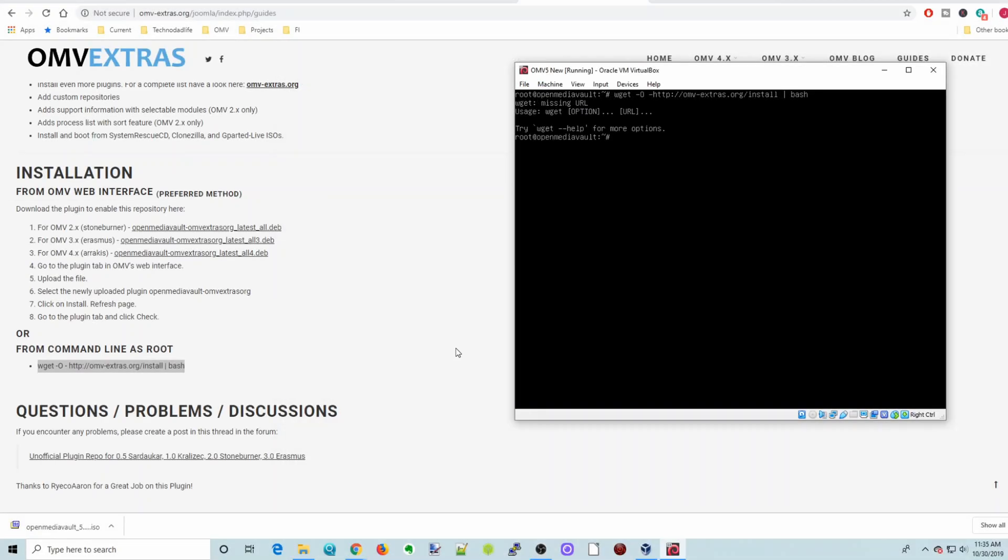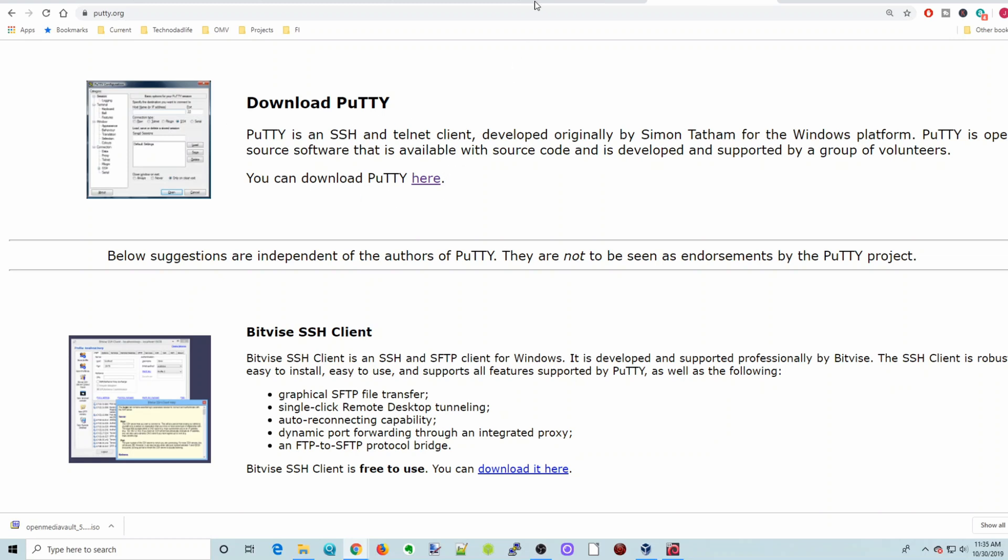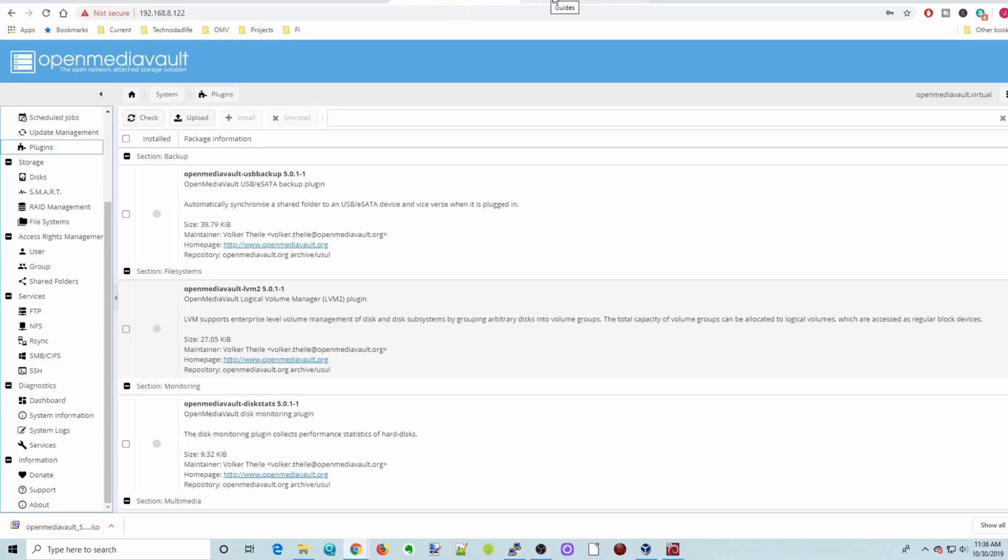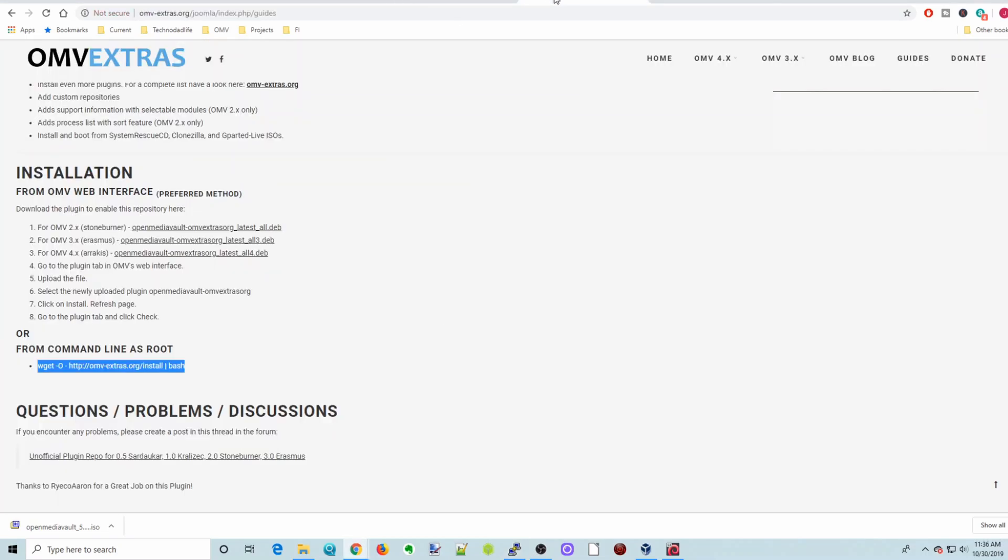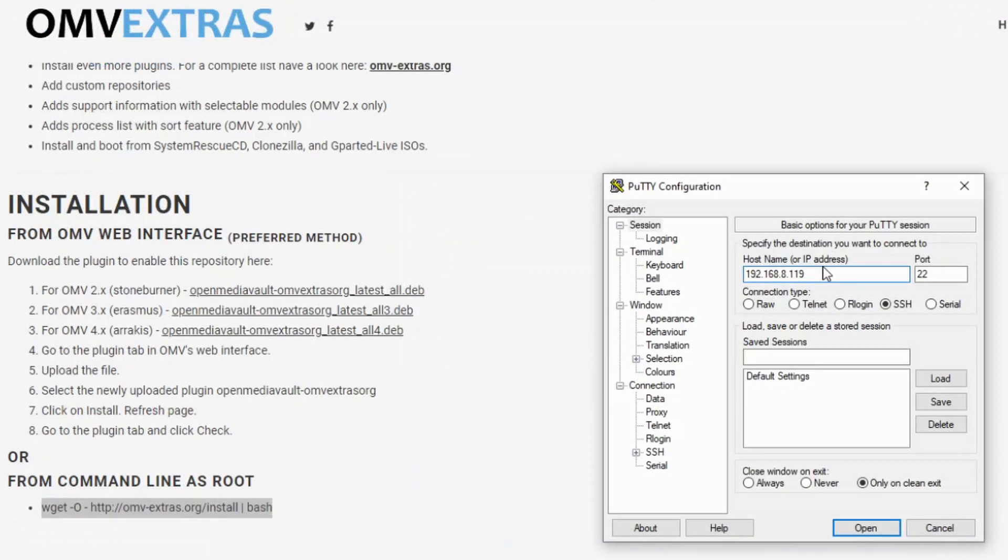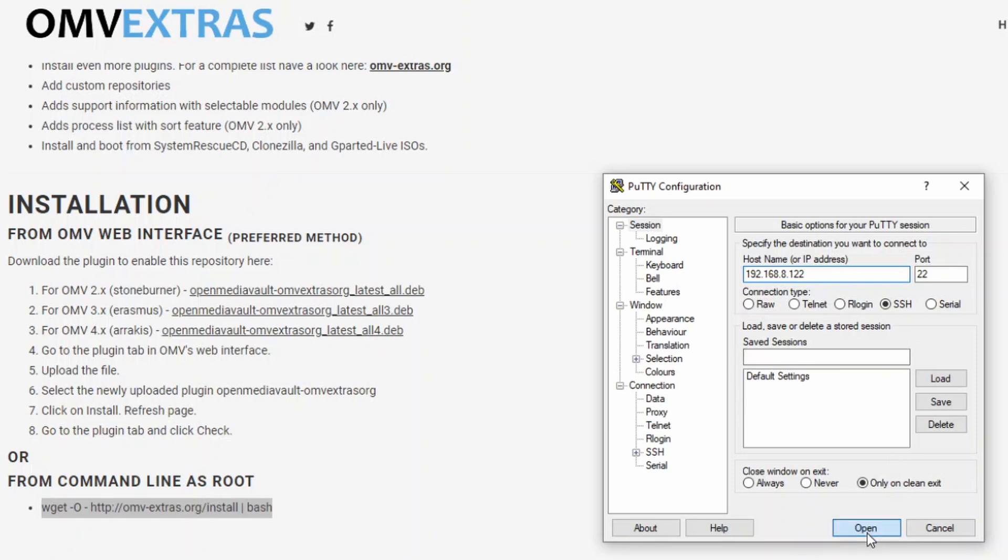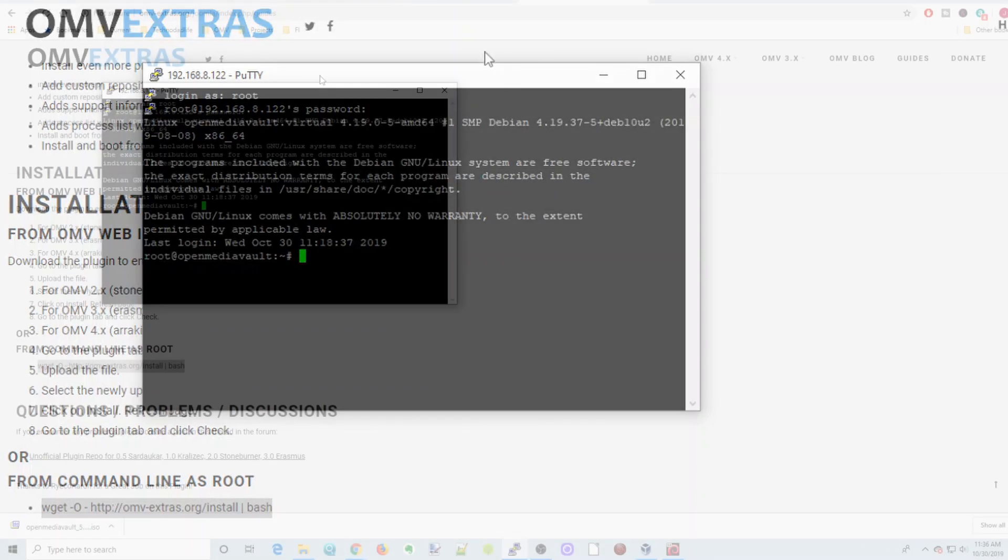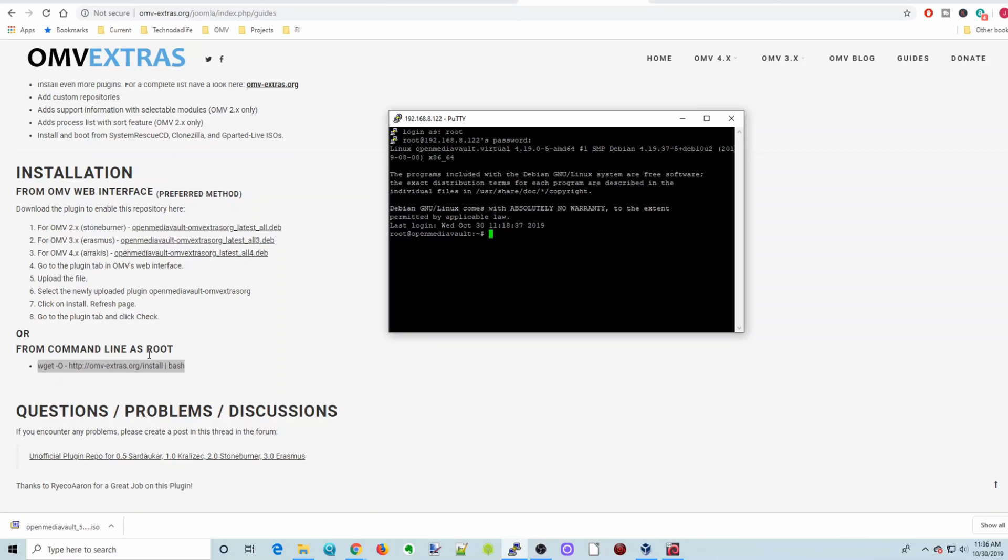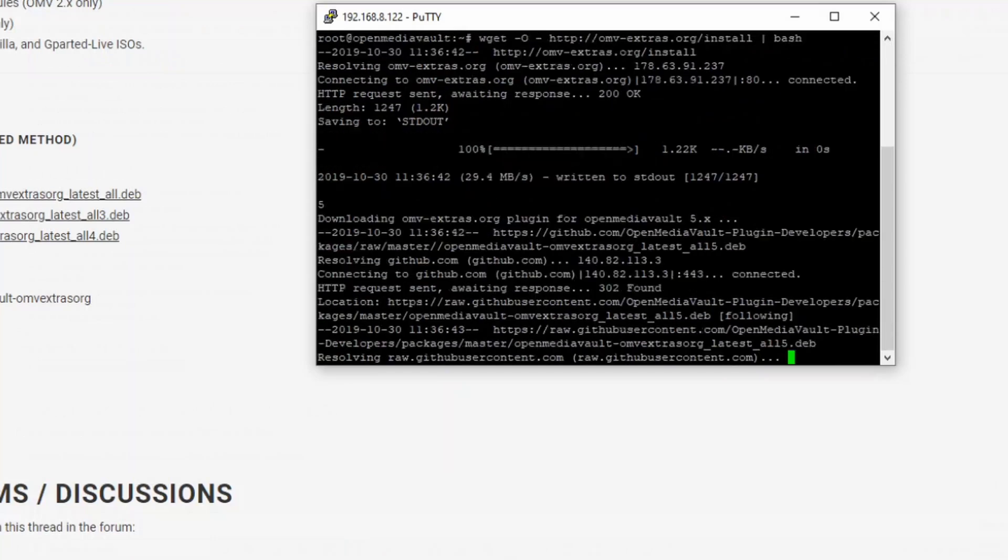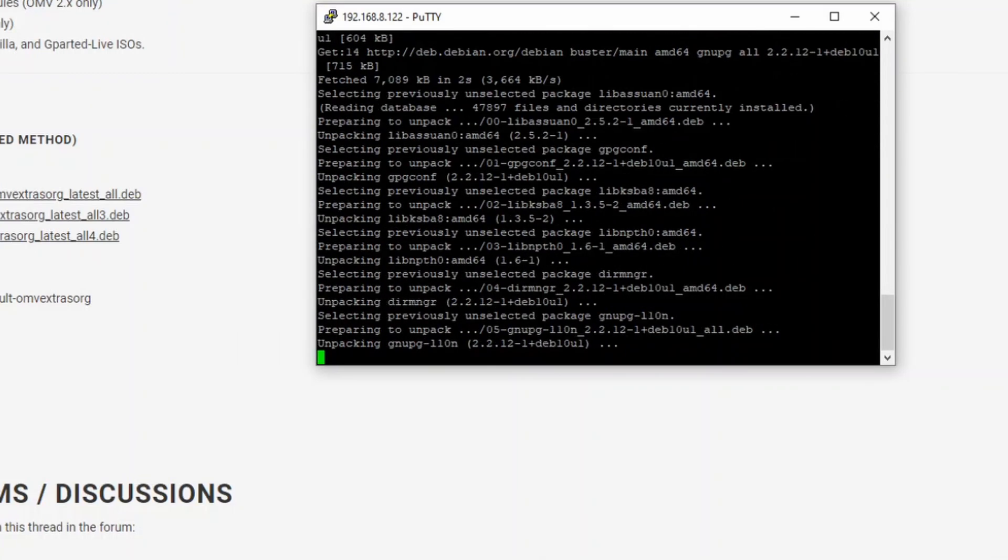So if you're like me and you're not a very good typer or copier, then what you can do is actually download Putty. And so go to putty.org, download Putty, and install that. And then go back to this page, open Putty. And actually, so we're 122. And then just type in the IP address of your server. So mine is that 122. Click Open. And then click Yes. Log in as root. And your root password. Hit Enter. And then copy this. And then paste that in there. And then that will start installing OMV Extras.